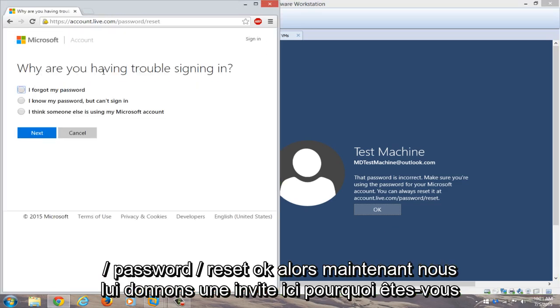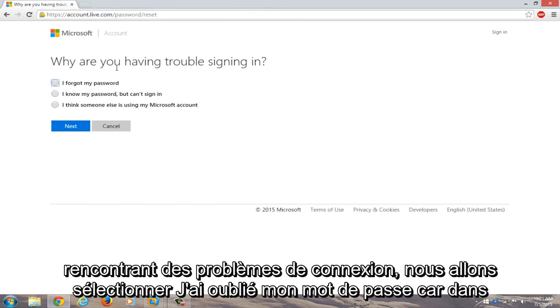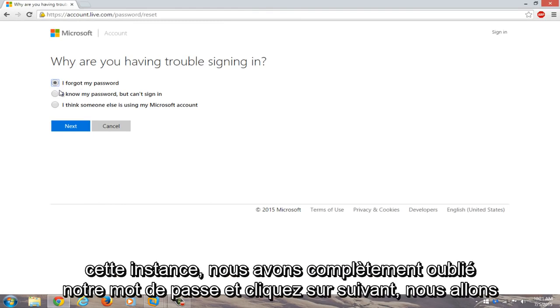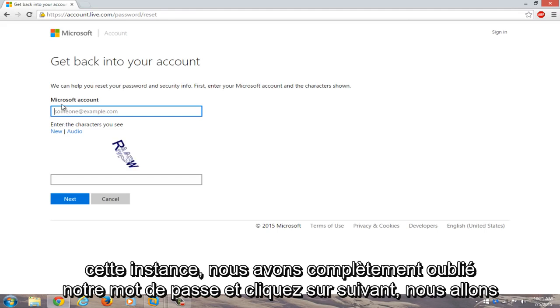We're going to navigate over to accounts.live.com/password/reset. Okay, so now we're getting a prompt here. Why are you having trouble signing in? We're going to select I forgot my password because in this instance we completely forgot our password. We're going to click on next.